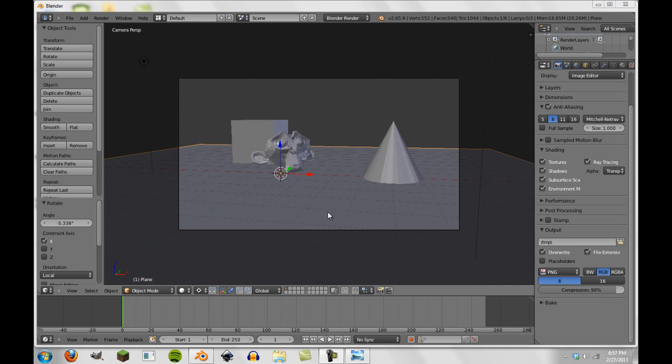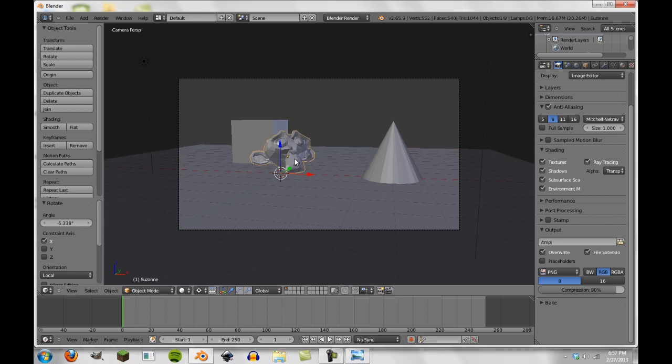So today we're going to talk about material index and object index and how they can be used to mask certain objects out of your render and into your photos. Now what I'm about to show you is probably not the most practical application of masking, as with this example it could be done a lot of other ways, but this is just an intro to how object and material indexes work to help you understand what they are and how to use them.